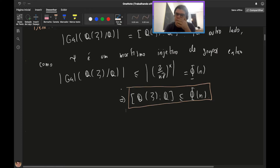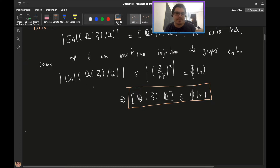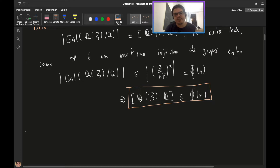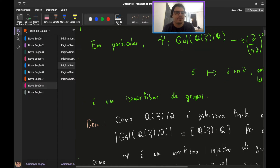Neste ponto da demonstração, vamos dar uma pausa para provar que a outra desigualdade é verdadeira: queremos mostrar que o grau dessa extensão é maior ou igual à função de Euler aplicada em N. Para mostrar isso, vamos subir alguns degraus aos poucos e mostrar que o grupo de Galois tem pelo menos φ(N) elementos. Para isso, trabalharemos com três lemas.